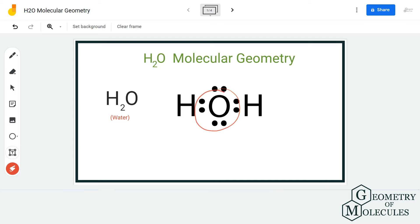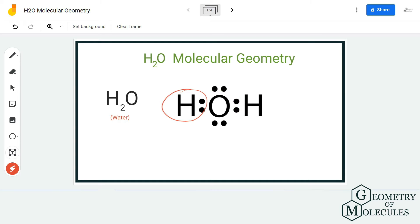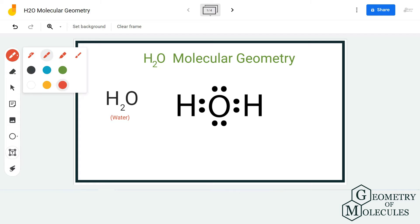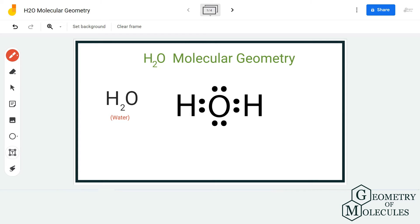In the Lewis structure of H2O, there are two hydrogen atoms forming bonds with the central oxygen atom. Even after forming bonds, the oxygen atom has two lone pairs of electrons. These lone pairs of electrons come into play when you are determining the molecular geometry.